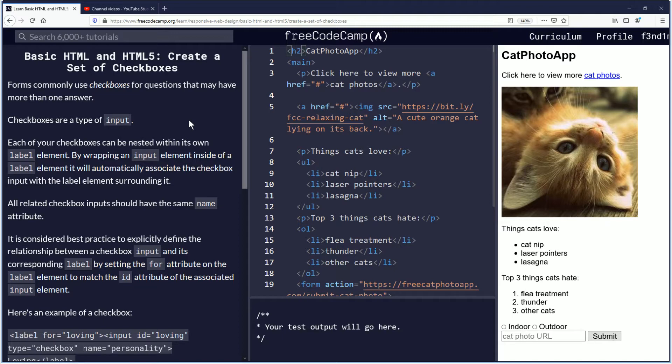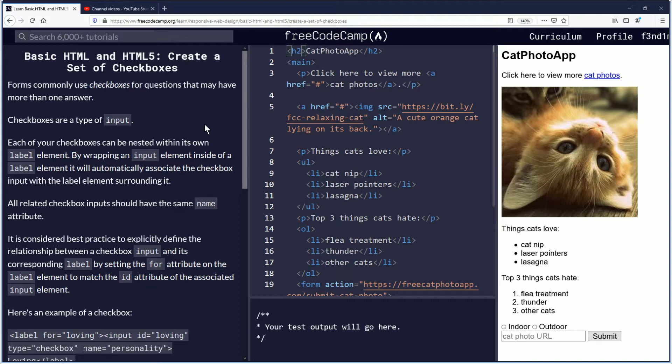All related checkbox inputs should have the same name attribute. It is considered best practice to explicitly define the relationship between a checkbox input and its corresponding label by setting the for attribute on the label element to match the ID attribute on the associated input element.